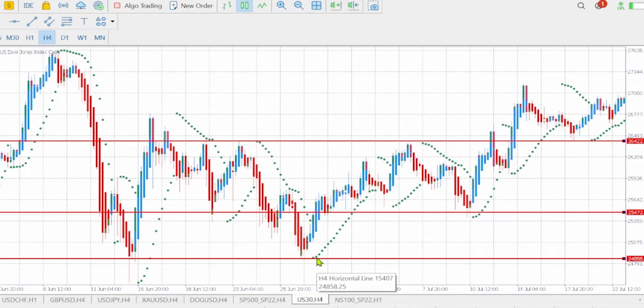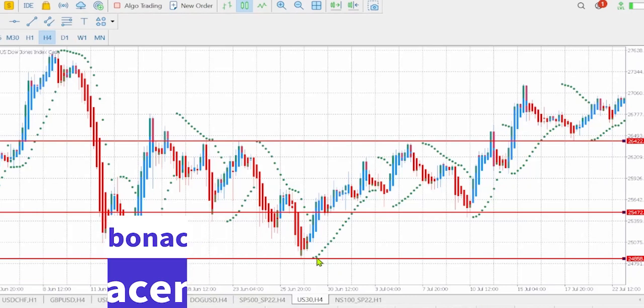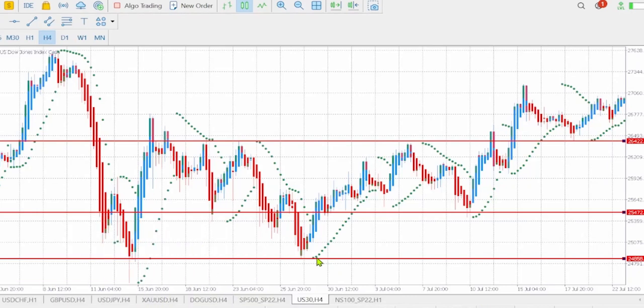Now we need to add one more thing to give us more confidence on where to enter the market. The next indicator that we shall be using is called Fibonacci. Fibonacci will give us more confidence, and we shall be focusing on our magical area which is 61.8 and 50.